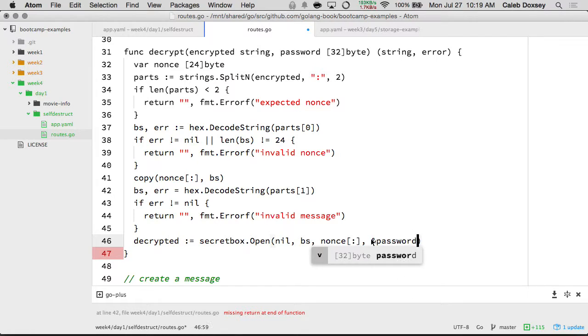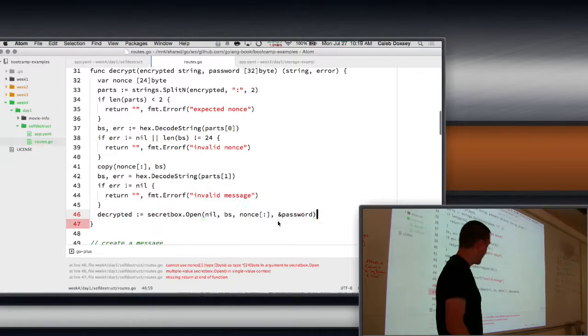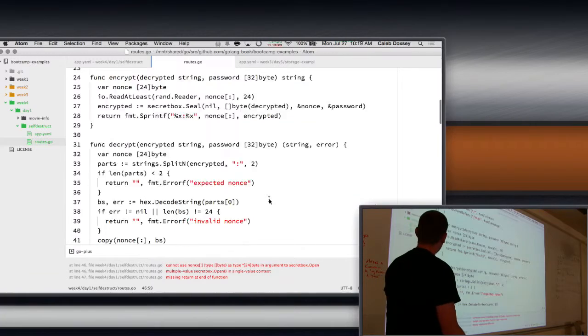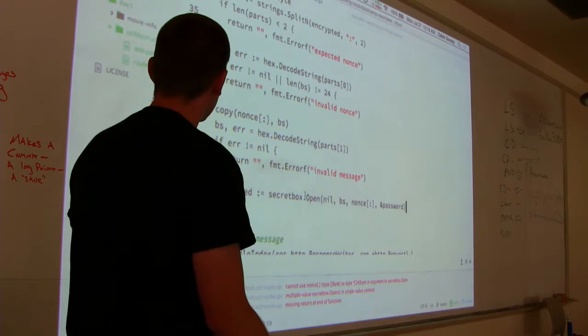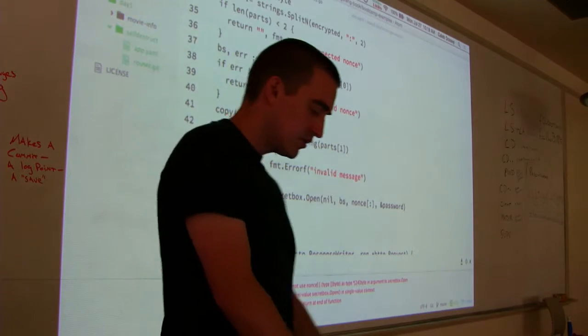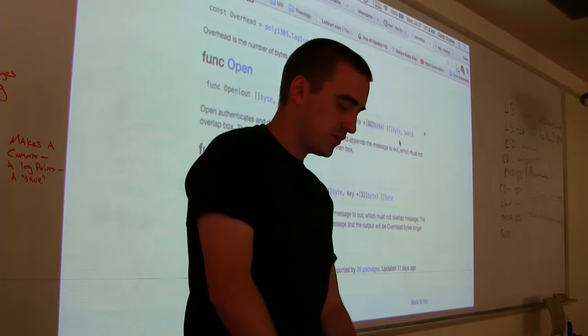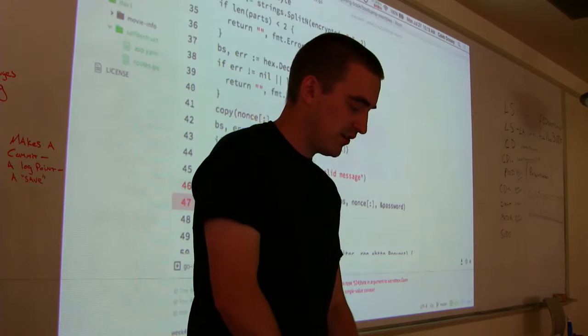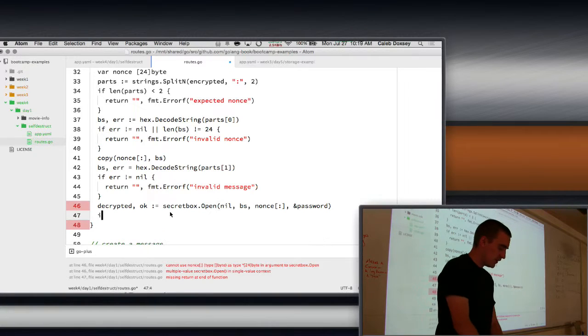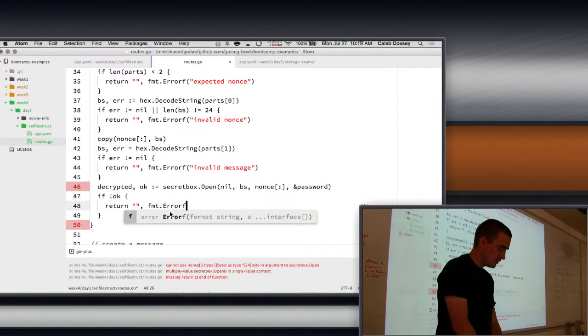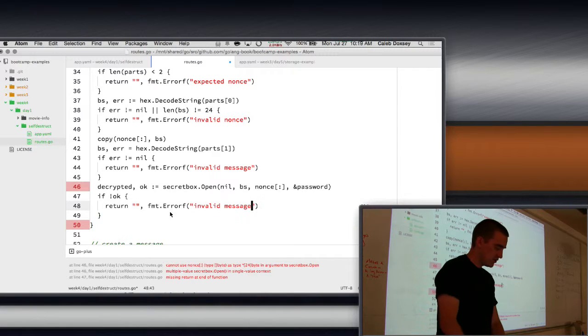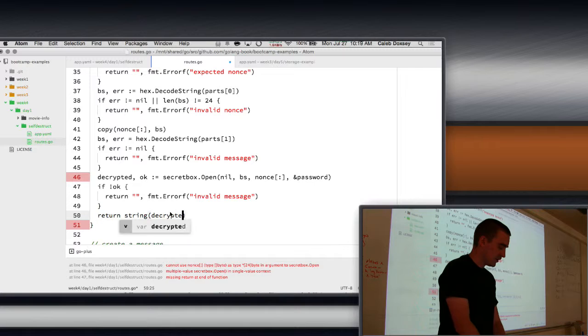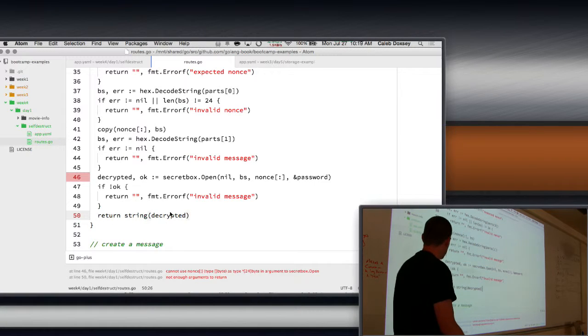You're confusing Siri. This encryption stuff, Siri's like I didn't get that. So now we have our decrypted blob here. And this can return an error, right? Because open can return true or false, whether it succeeded or not. So if not okay, give me the old message. Otherwise, we return decrypted.